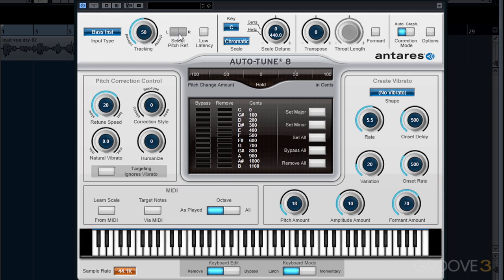The reference pitch is only active if AutoTune is on a stereo track. This setting tells AutoTune which side of the stereo recording it will be listening to for its pitch reference. This setting will be grayed out if it's on a mono track, like it is in this case.